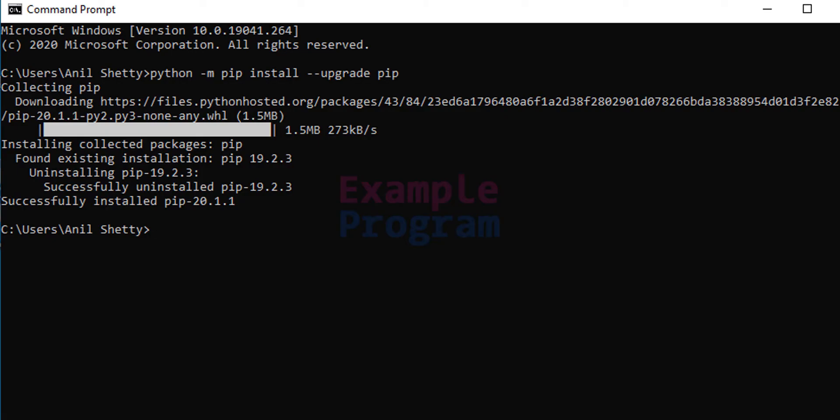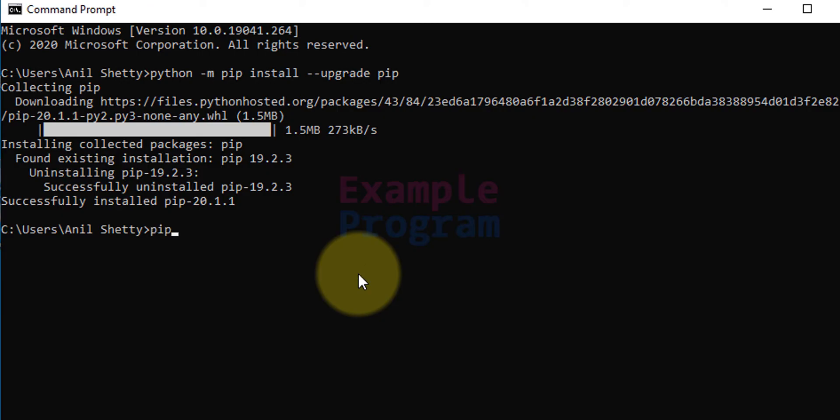Now I can install numpy. So to install numpy I need to type in pip install numpy and hit the enter button.